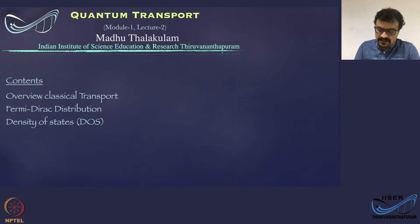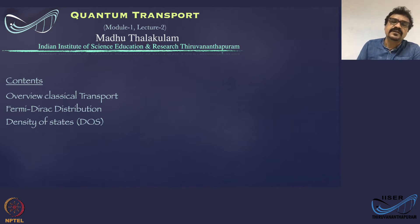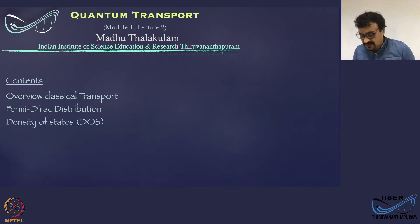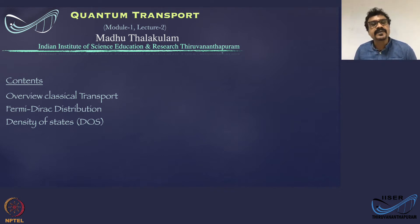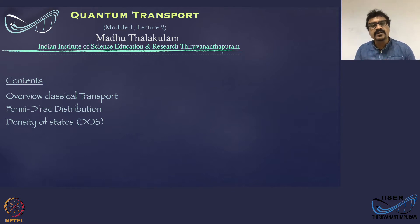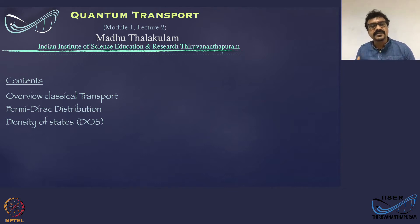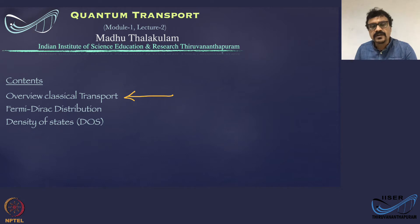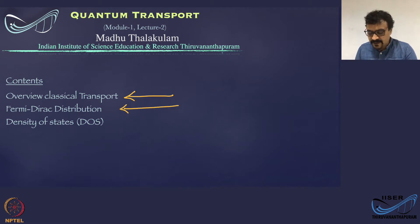Before we dwell into the details of quantum transport, let us quickly revisit classical transport. In that framework, we will make incremental changes to various parameters, terminologies, and quantities, and treat transport through various low-dimensional systems one by one. In this lecture, we will look into classical transport briefly, then the Fermi-Dirac distribution and density of states.